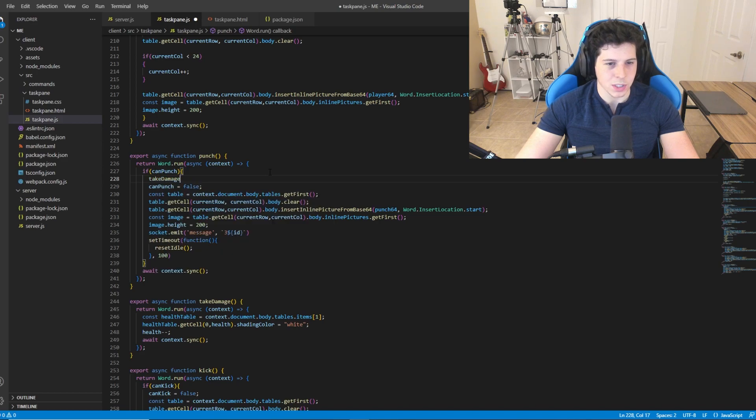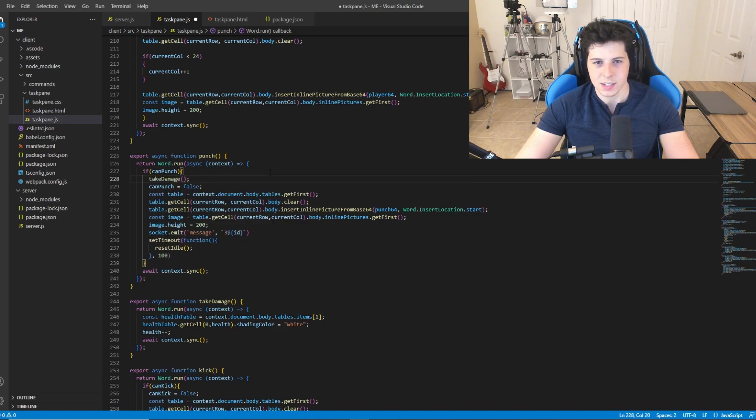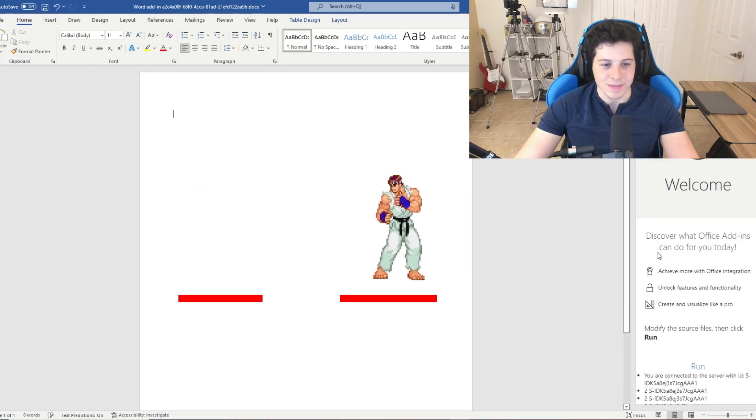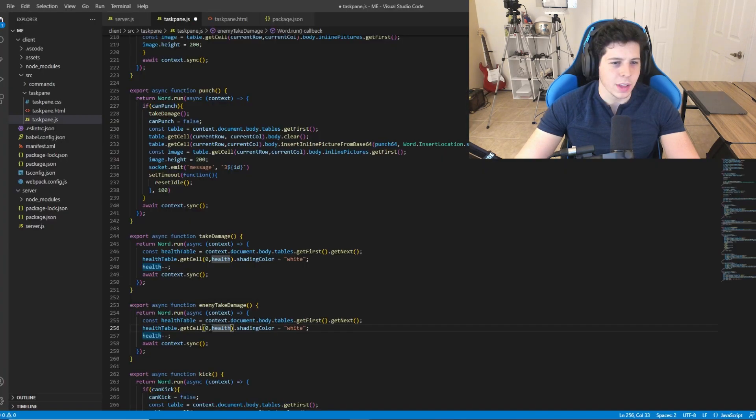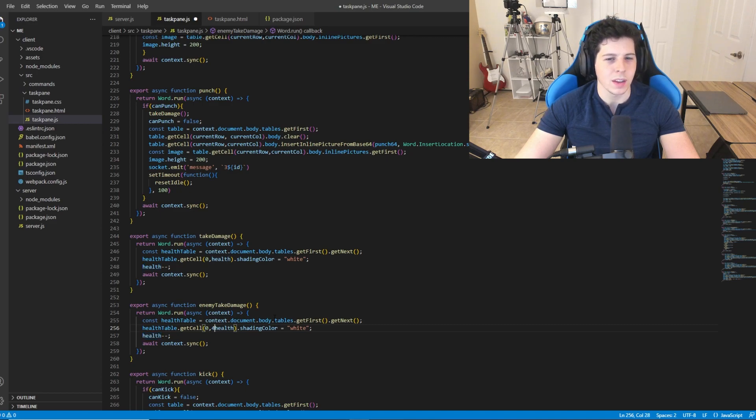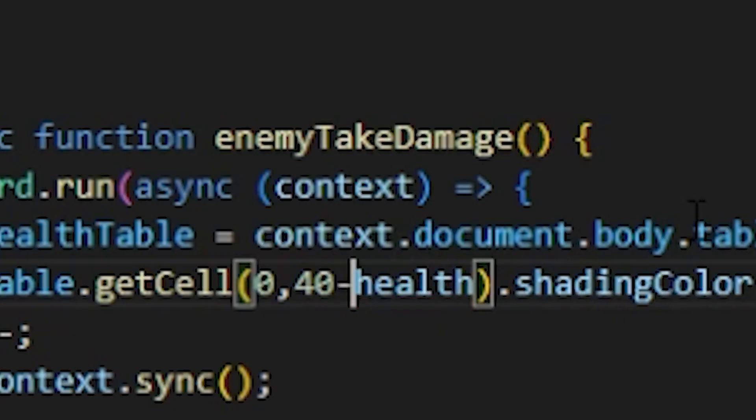Okay, that was fun. Back to the hard stuff. I'll just bind the take damage function we made to the punch just to test it. Alright sweet, looks like it's working. For the enemy I gotta make the health bar go the other way.